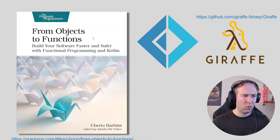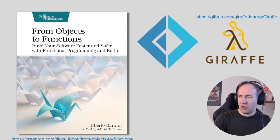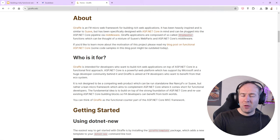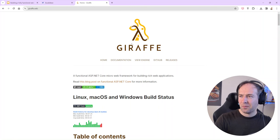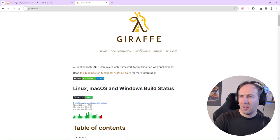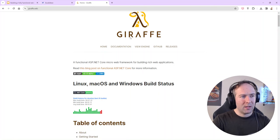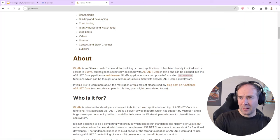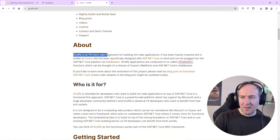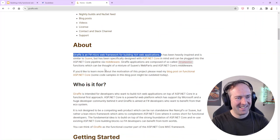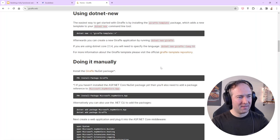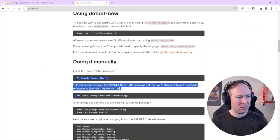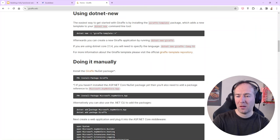One slight detour on the Giraffe homepage: we will be building on top of ASP.NET and the Kestrel web server, but we will not be using ASP.NET Web API or MVC. We'll be using a more functional library called Giraffe — an F# micro web framework for building rich web applications. We'll grab our hello world from the Giraffe site and see what a functional web API looks like.